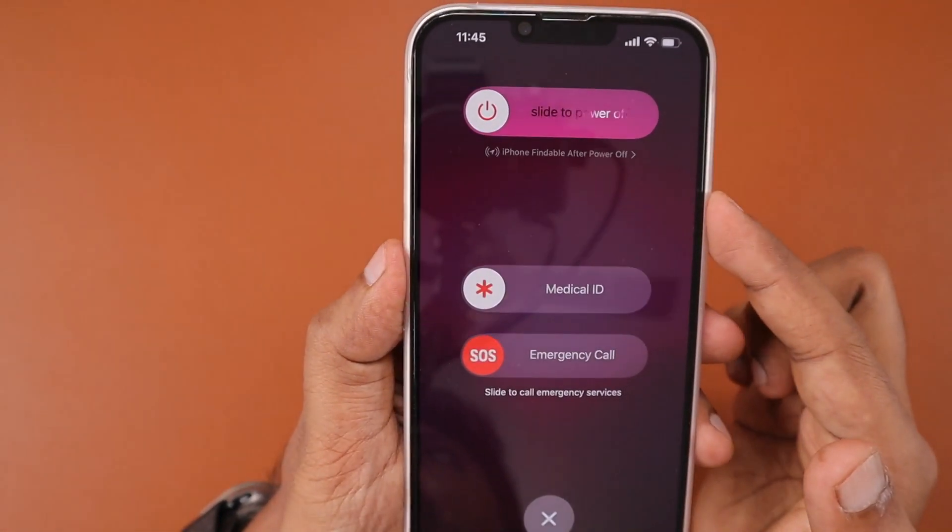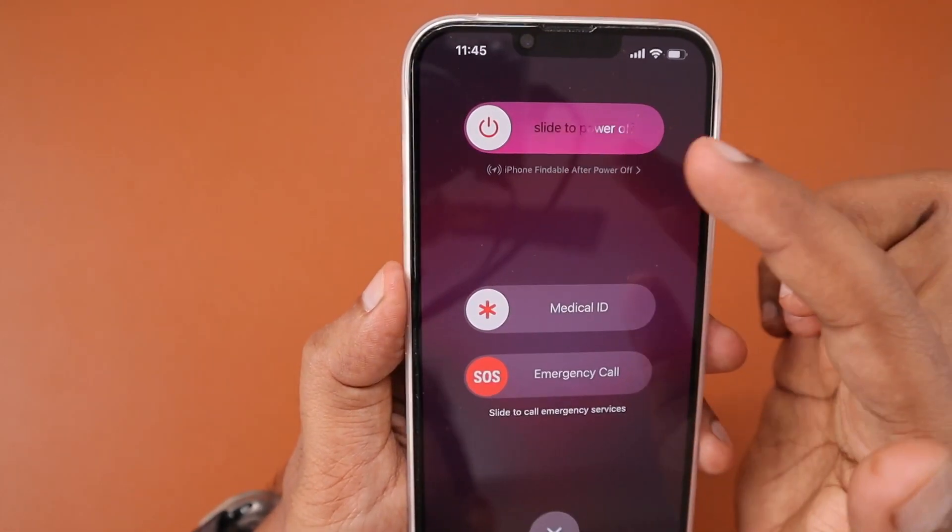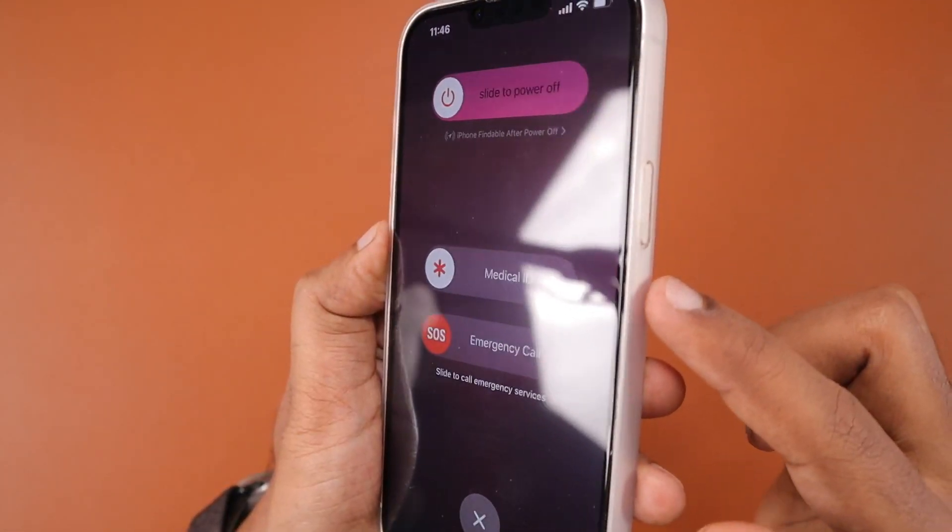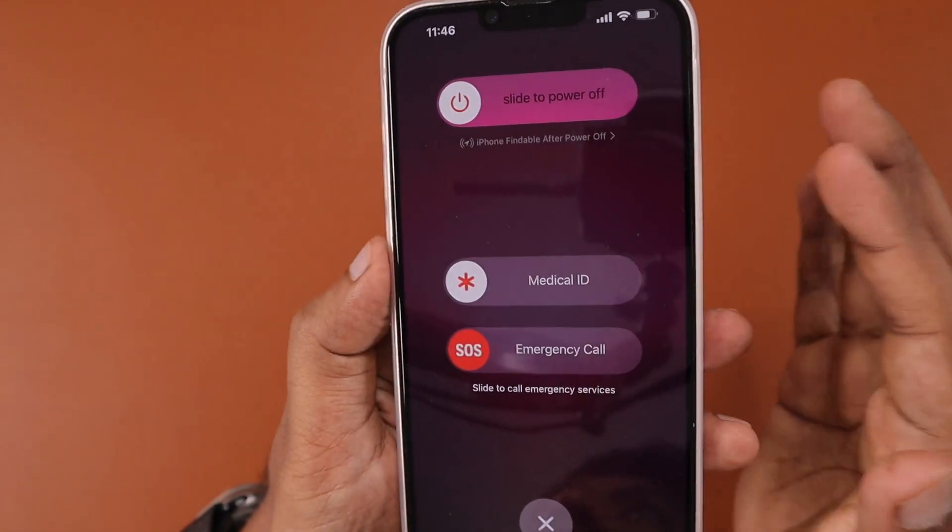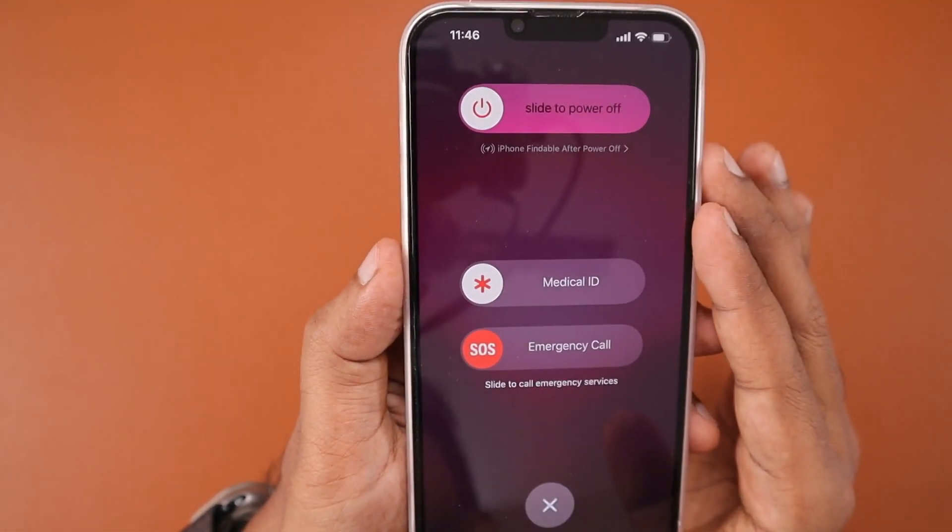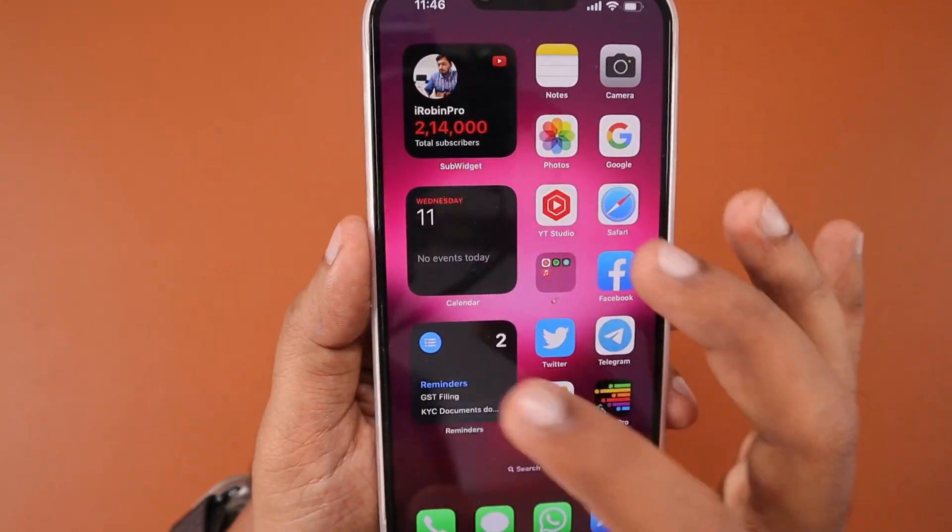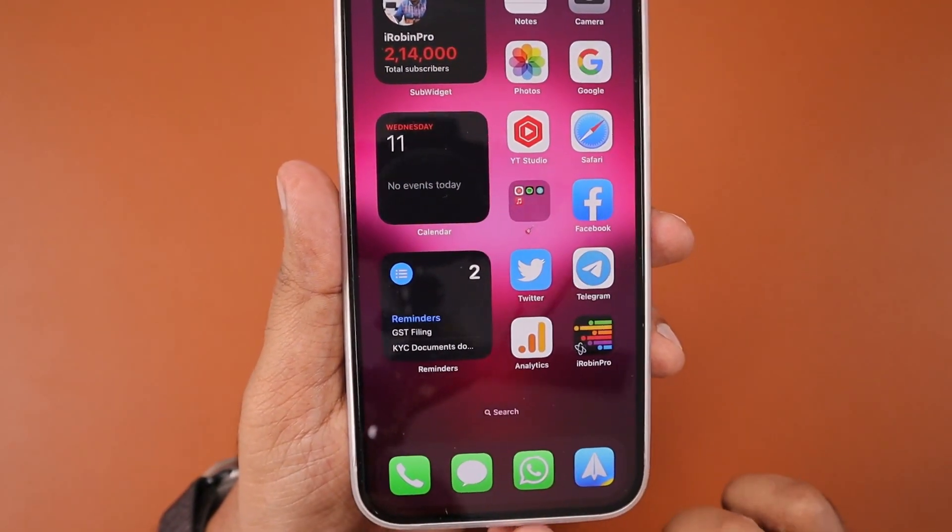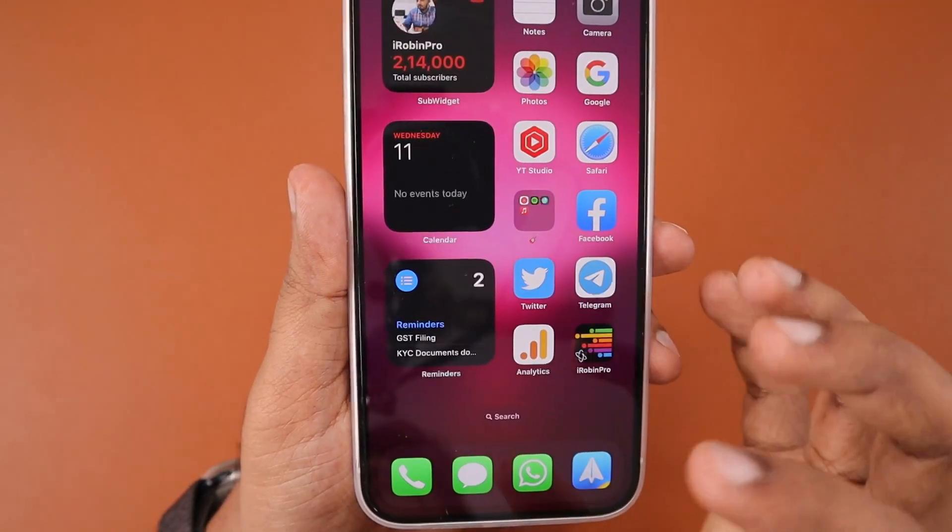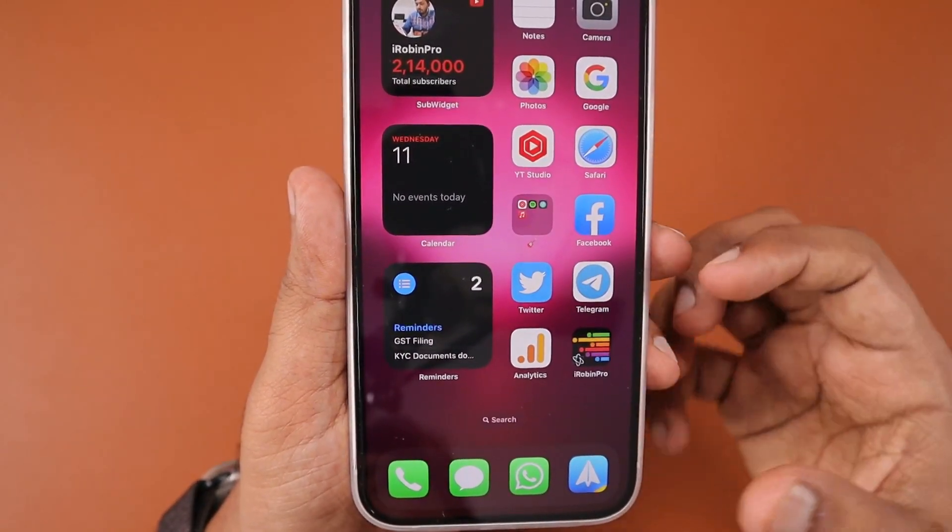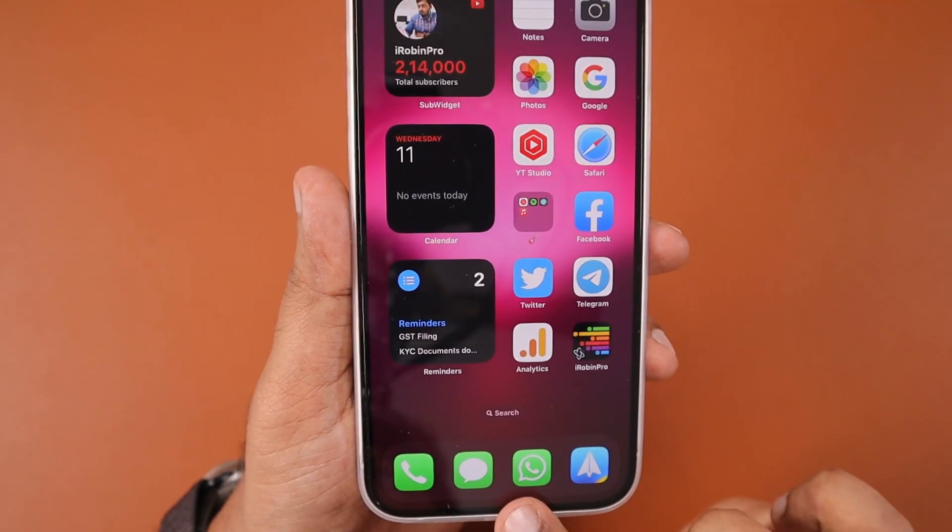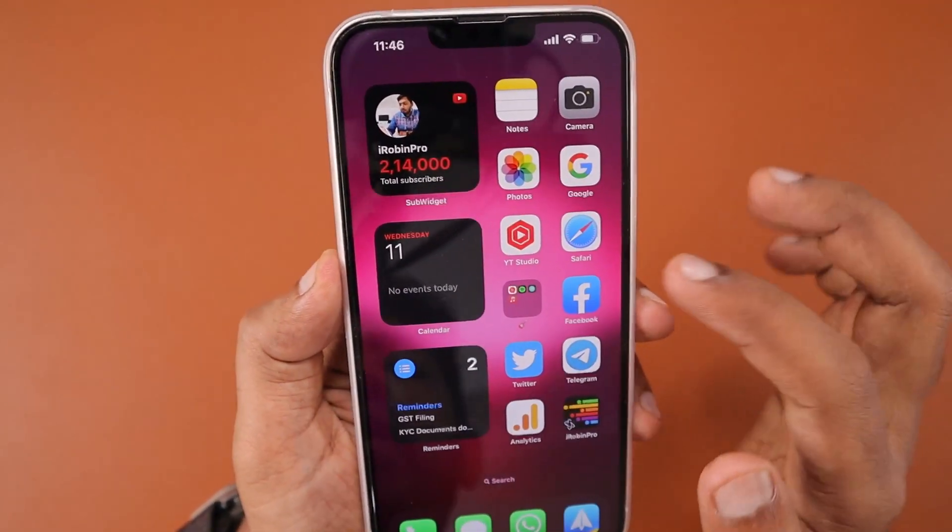...then you need to press and hold the volume down button and the side button to see the slide to power off option on your screen. Simply slide it to complete the shutdown process, then press and hold the side button or power button at the right side for three to four seconds to see the Apple logo and turn on the iPhone. If it's a memory management related problem that triggered the error with WhatsApp, then the problem must be fixed by now.